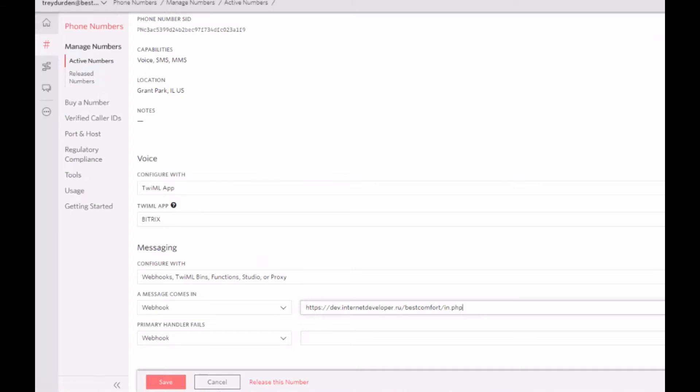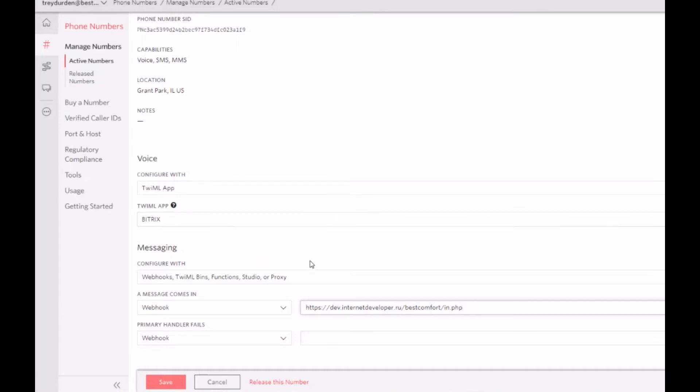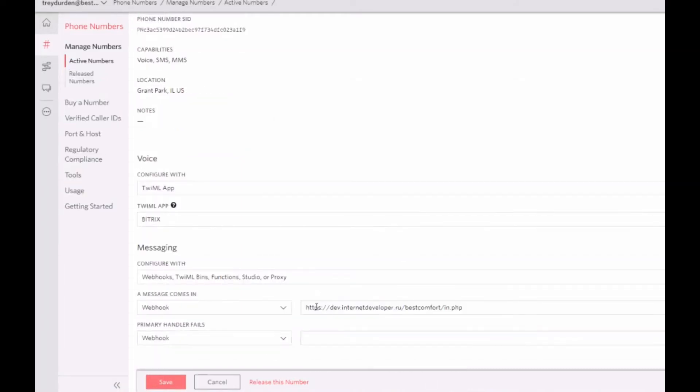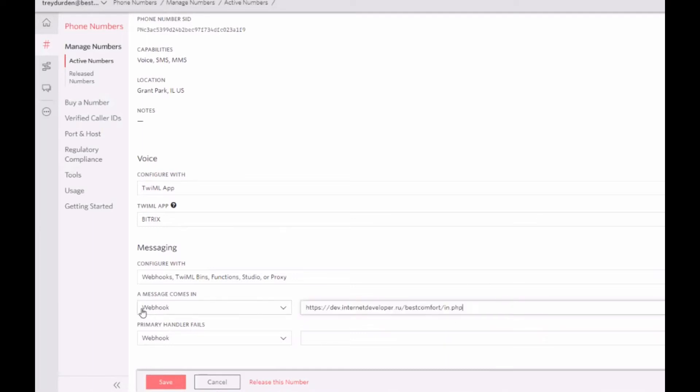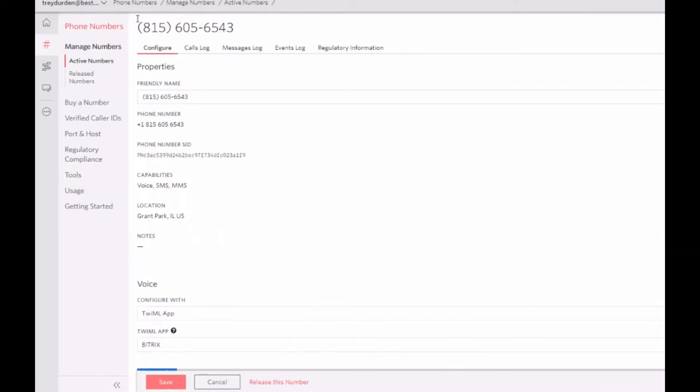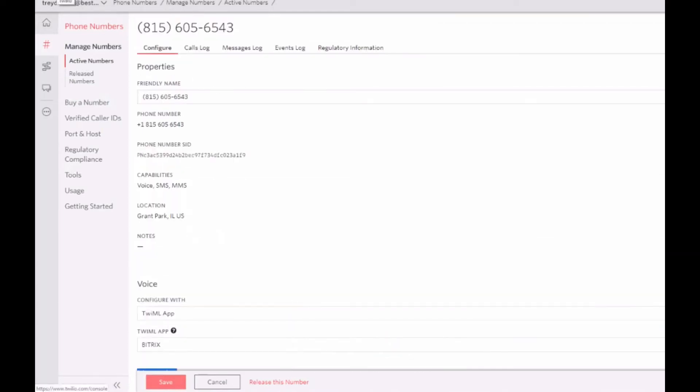For now it works very well. To start working, you should in the settings of your number in Twilio, write down our handler in the webhook fields in the messaging section of your number on Twilio.